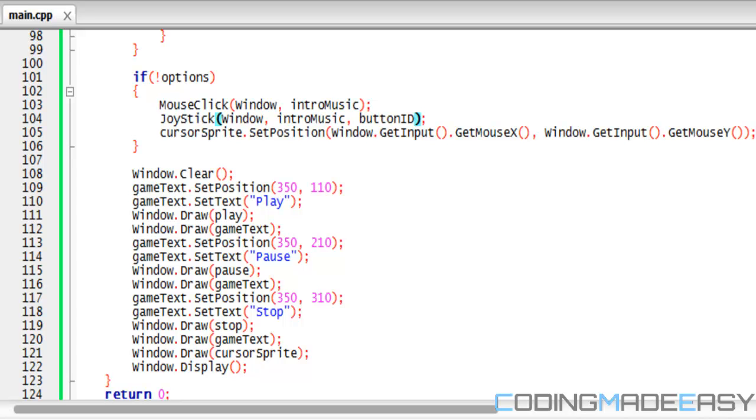Hello everybody and welcome to your next SFML tutorial. In this tutorial we're going to be learning about how to detect keypad presses or keypad input.